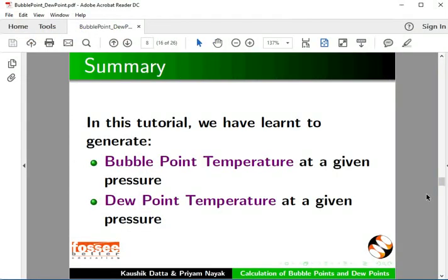Let's summarize. In this tutorial, we have learned to generate Bubble Point Temperature at a given pressure and Dew Point Temperature at a given pressure.